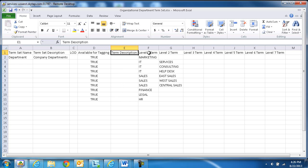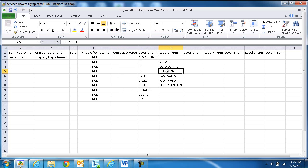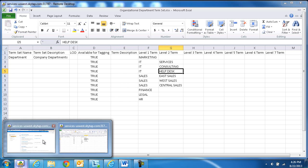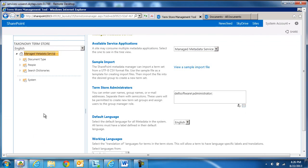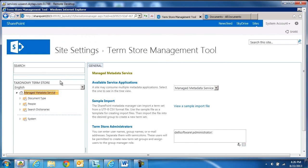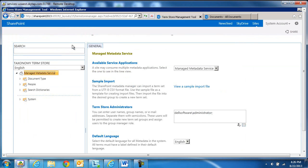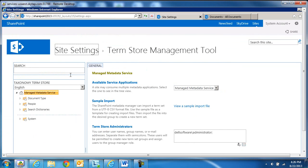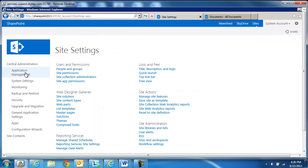So in this case, these are departments. An IT department has services, consulting, and help desk. Once you come up with the structure, save this file again as a comma-delimited file. Switch over to SharePoint and then go to Central Administration.